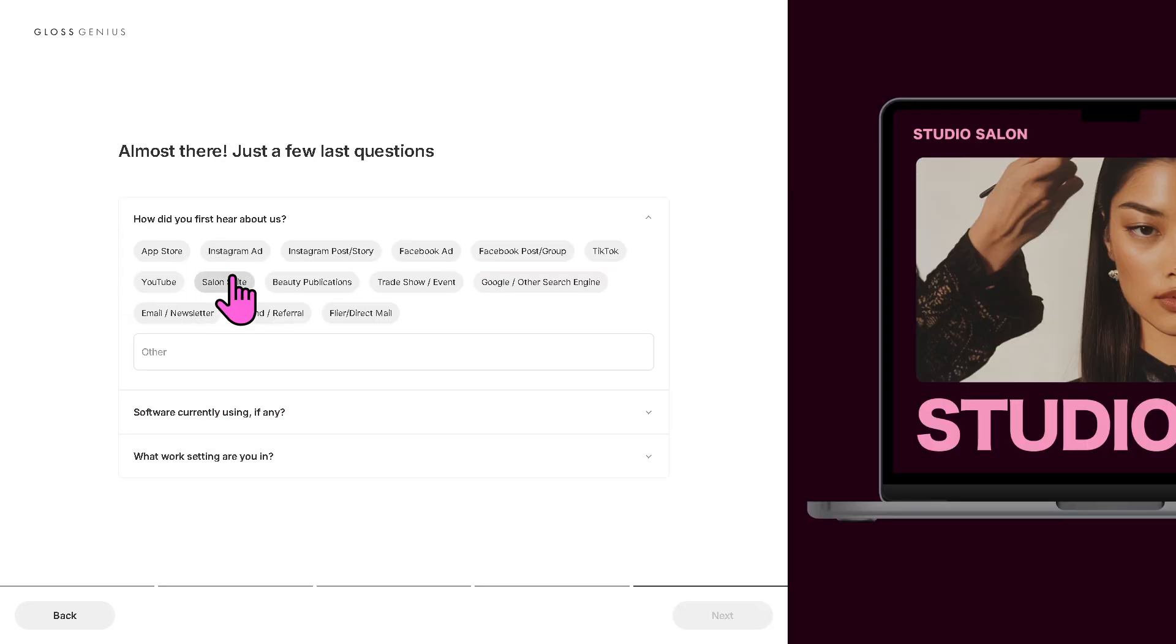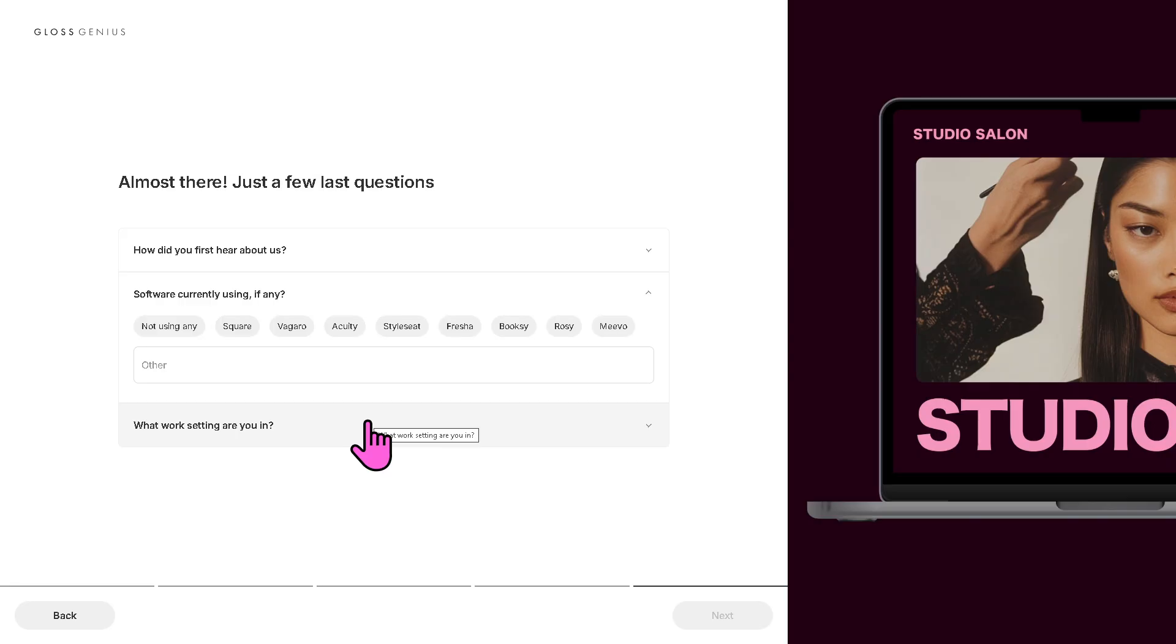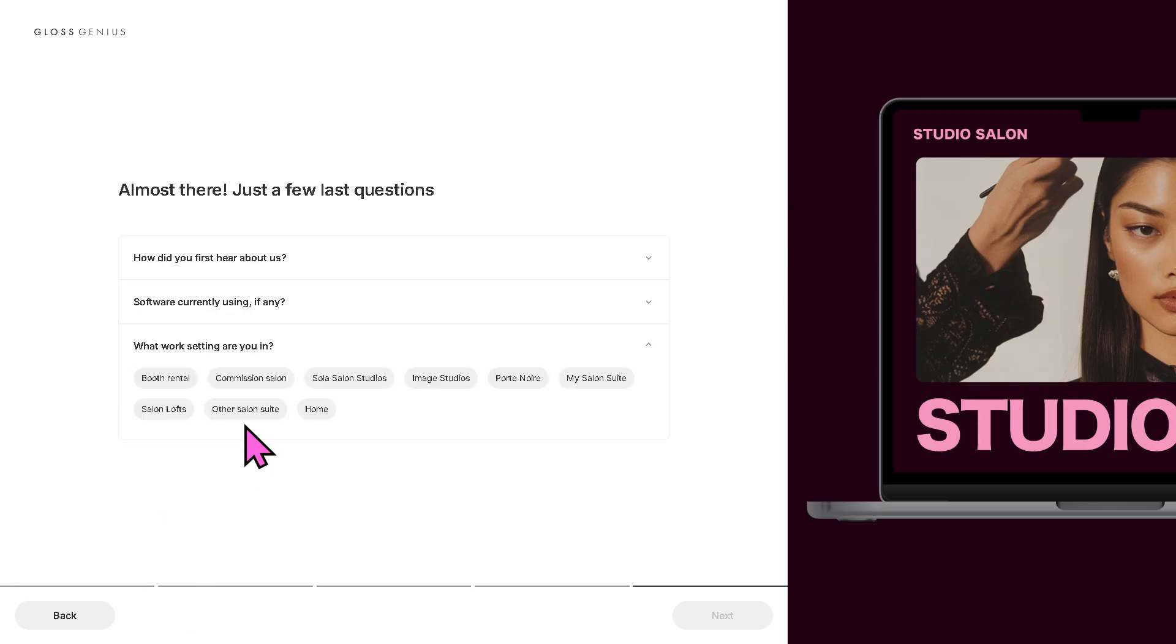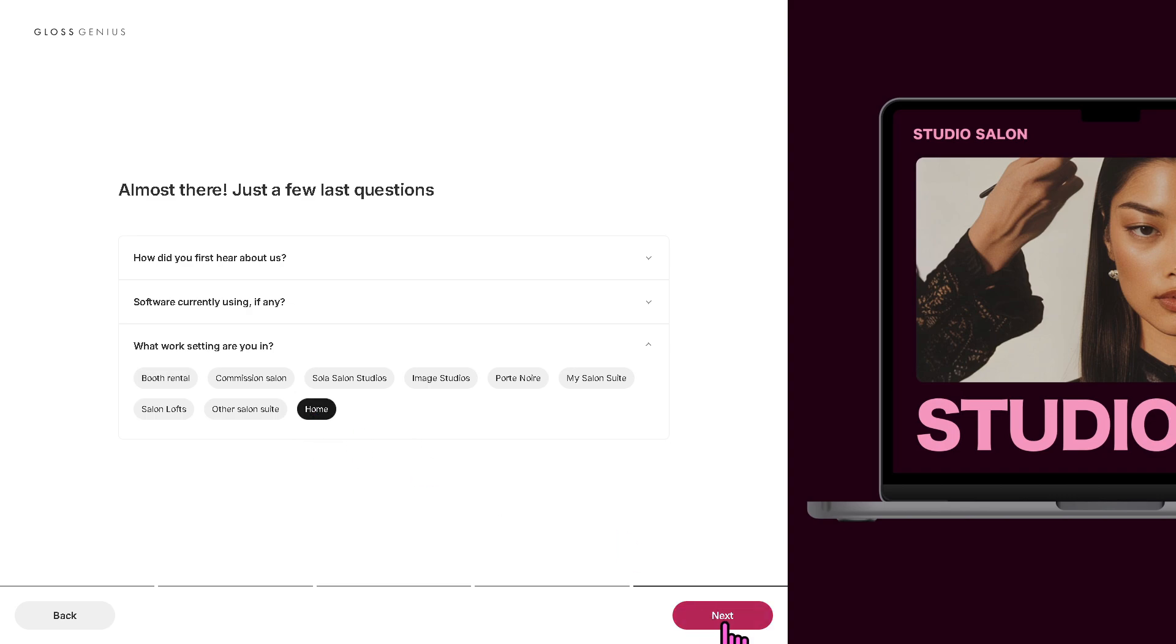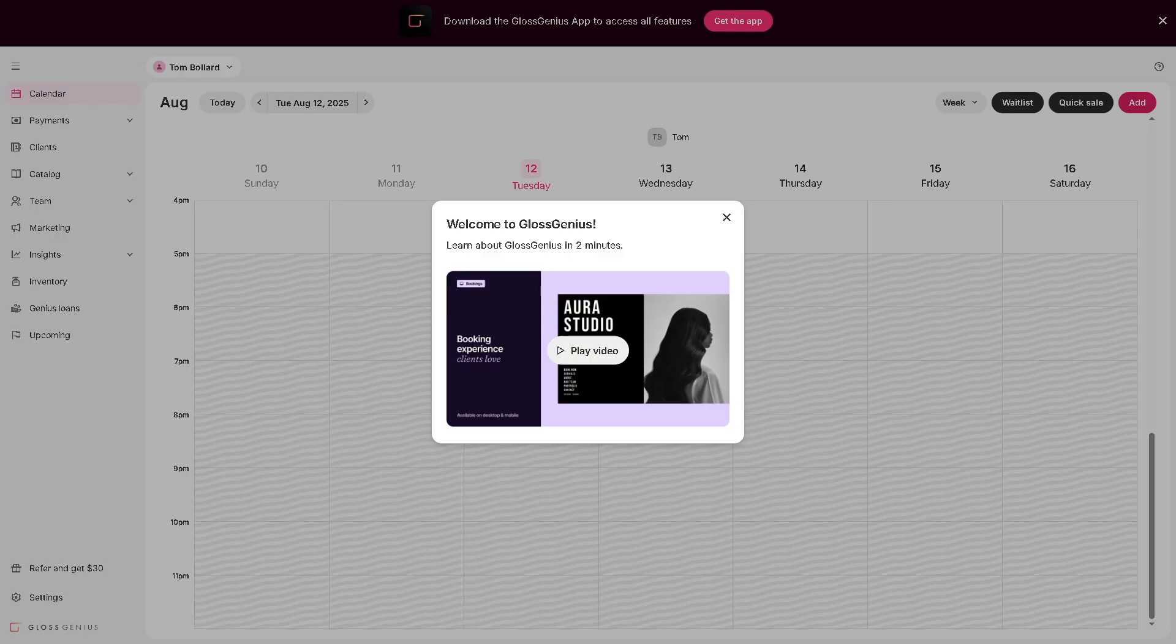I'm going to click on the next button. And you need to choose the most important thing to you, like choose up to reduce cost, save time with everything built in, get more clients. And then what software you're currently using, if any. Let's say we're going to use it for home and click on the next button.